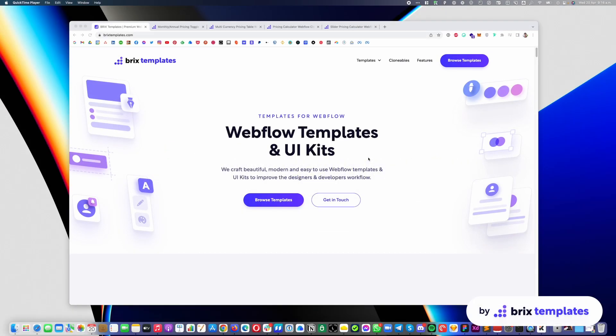Hey there, my name is Moro Sekar from Brix Templates and today in this tutorial I'm going to share with you how you can easily customize the four of our pricing table clonables so you can easily adjust them to your needs. Great, let's get started with the first one.